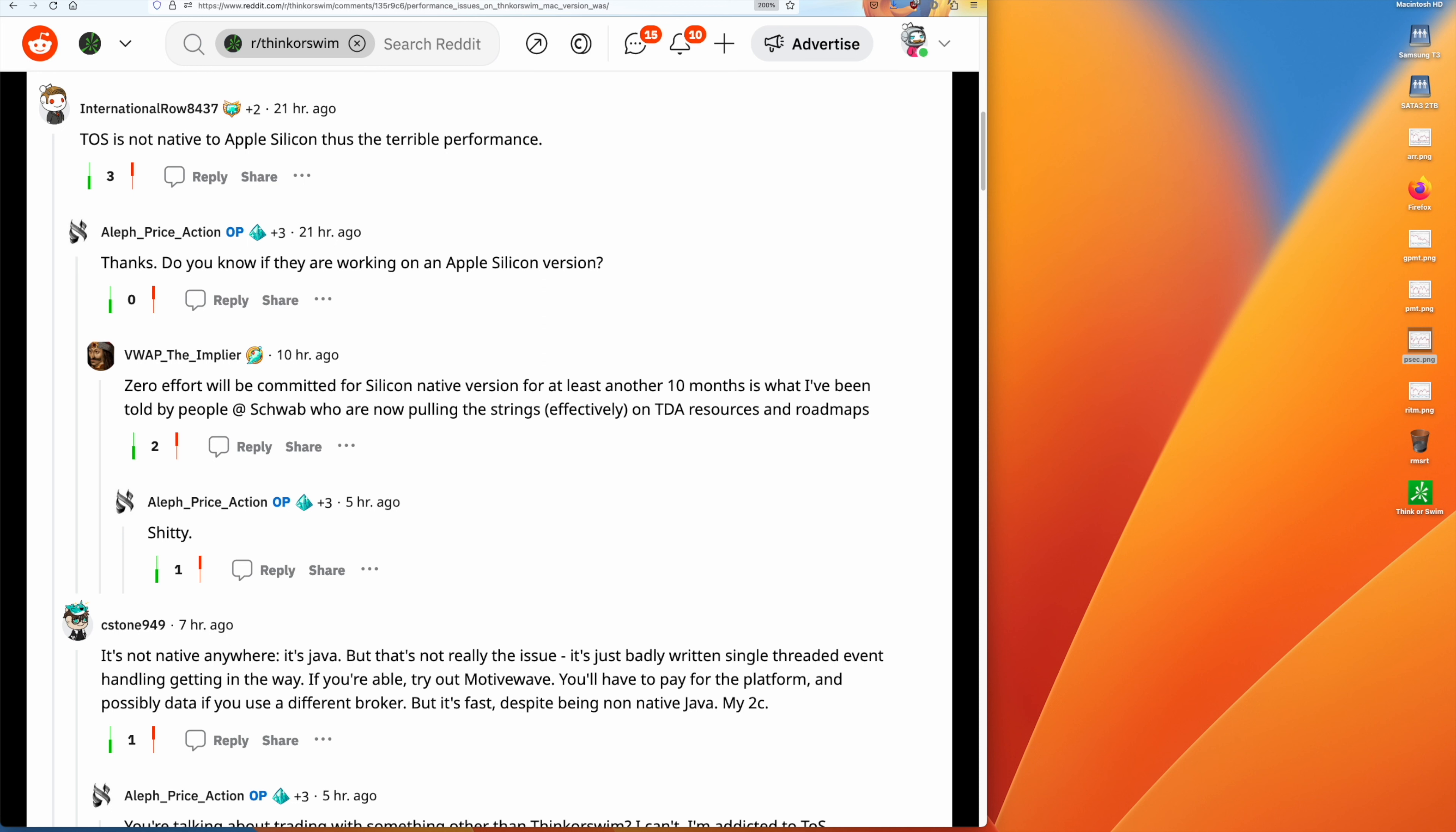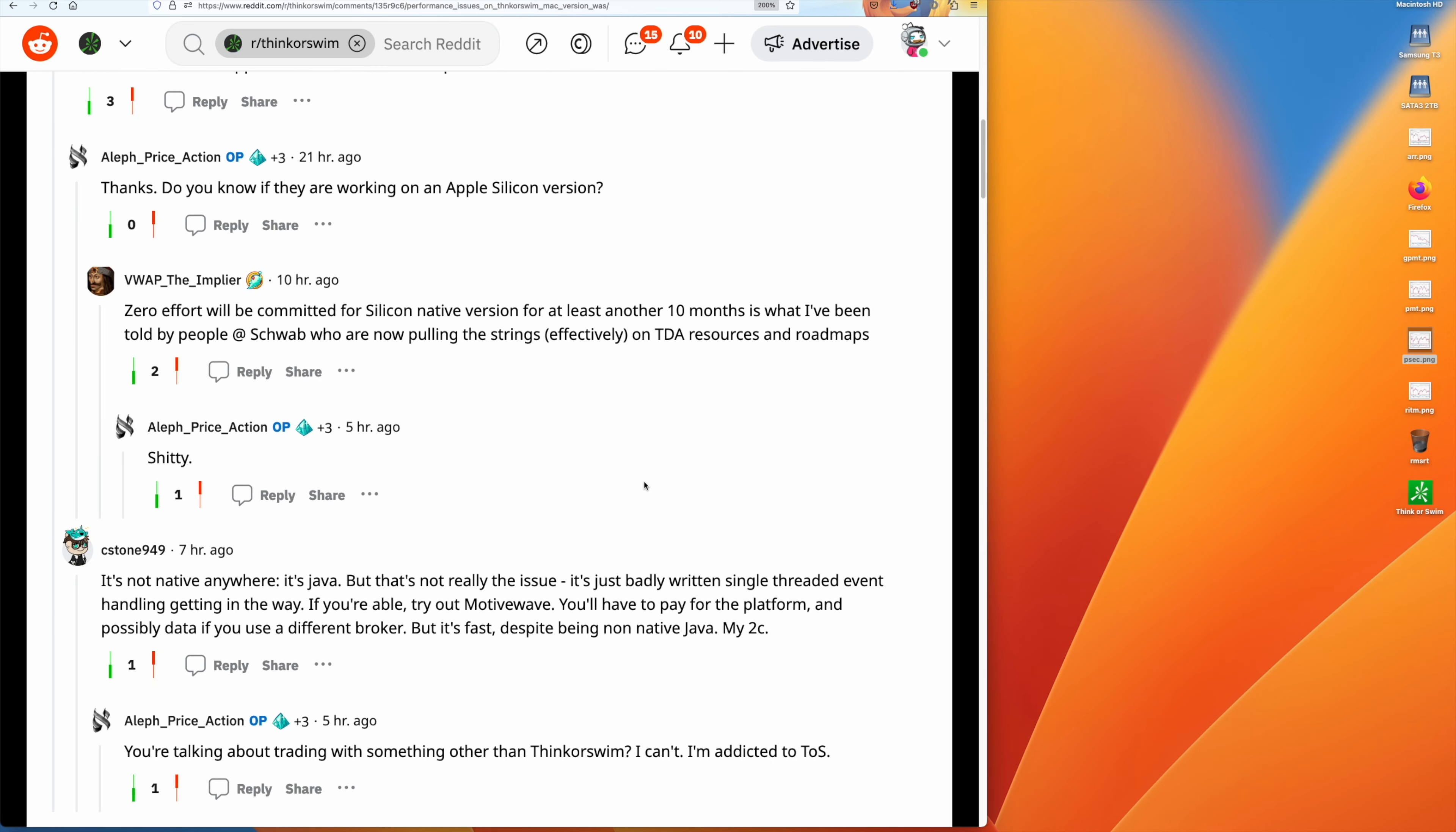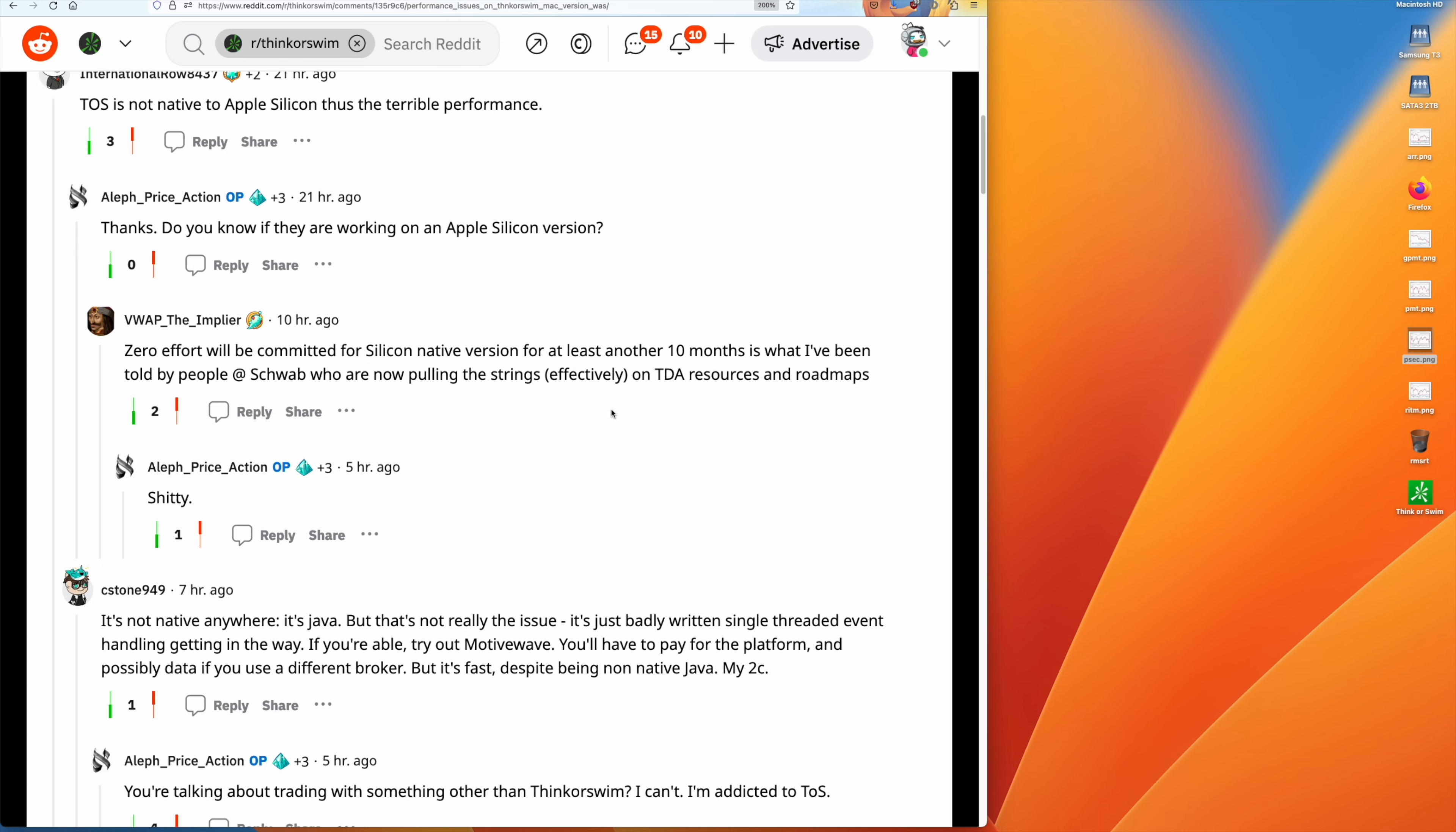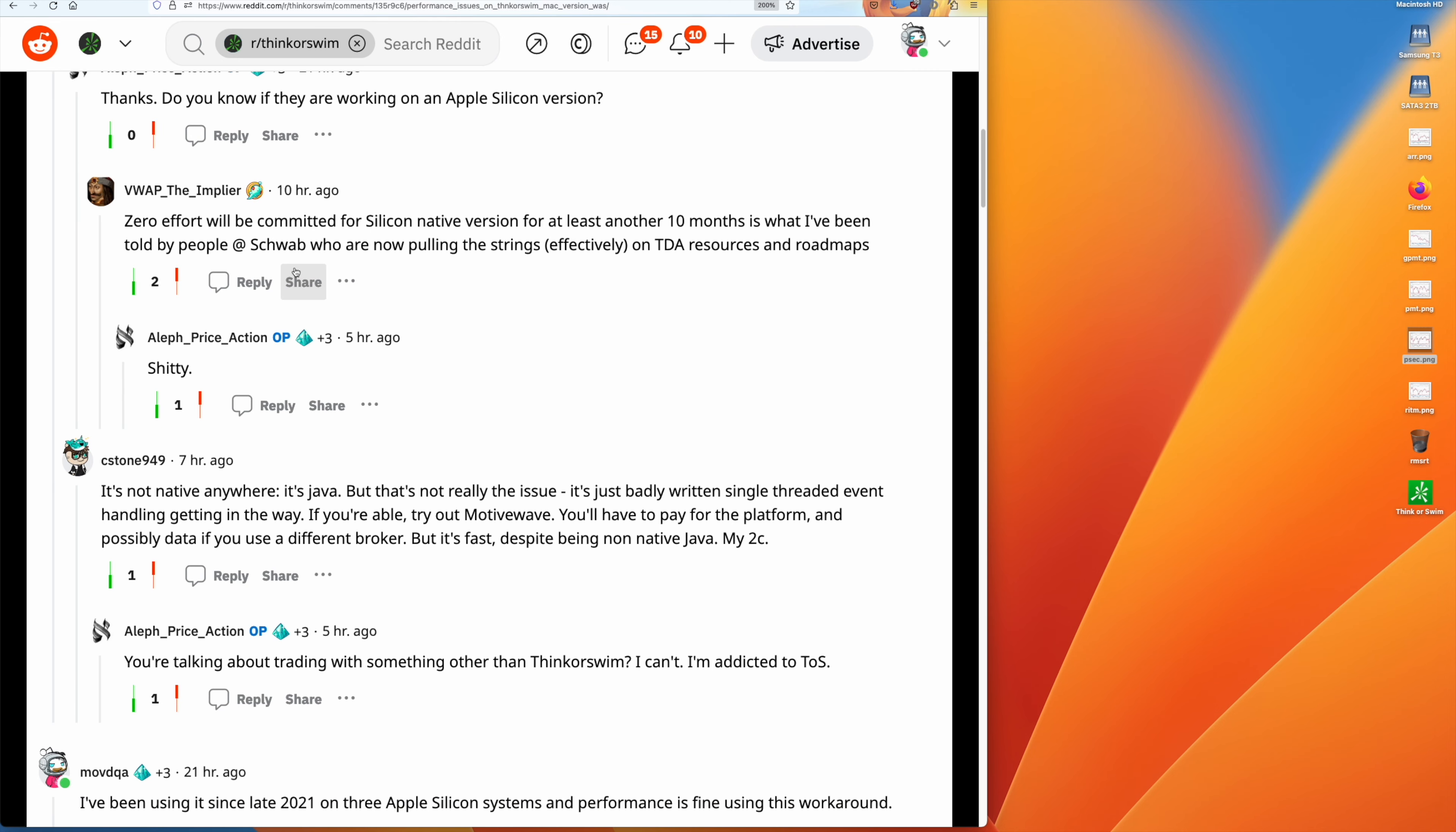I was working with somebody last night on getting the thinkorswim workaround up and running on their system. This is the Reddit thread where someone asked if they were working on Apple Silicon, and somebody replied with a...